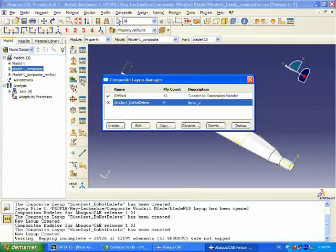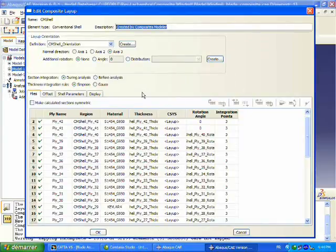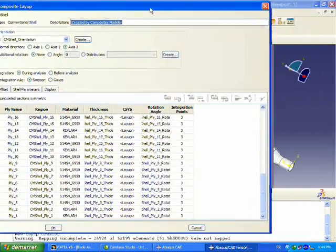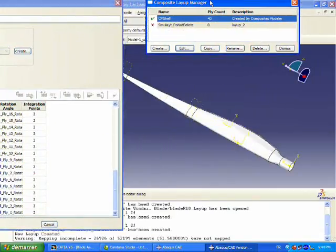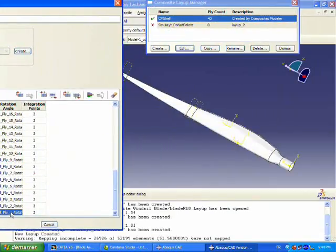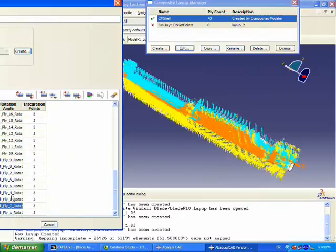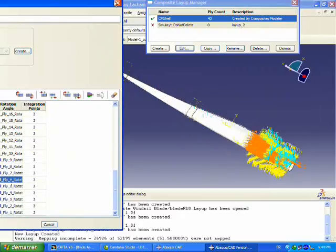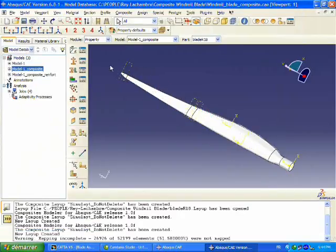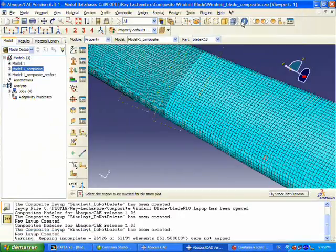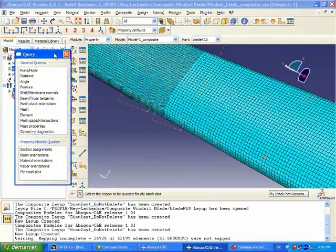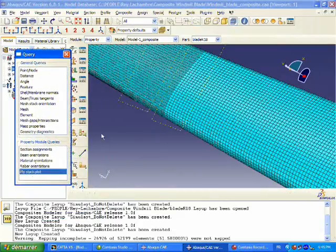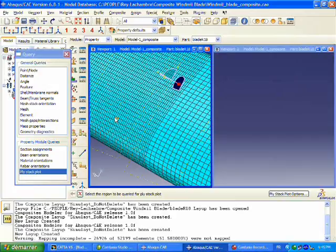Inside of Abacus we have our own composite GUI manager. We can use that to verify that our plies are in the proper orientations, that our coordinate systems are correct, and we can also do a ply stack plot, which is the ability to pick a particular element and verify the ply stack sequencing.